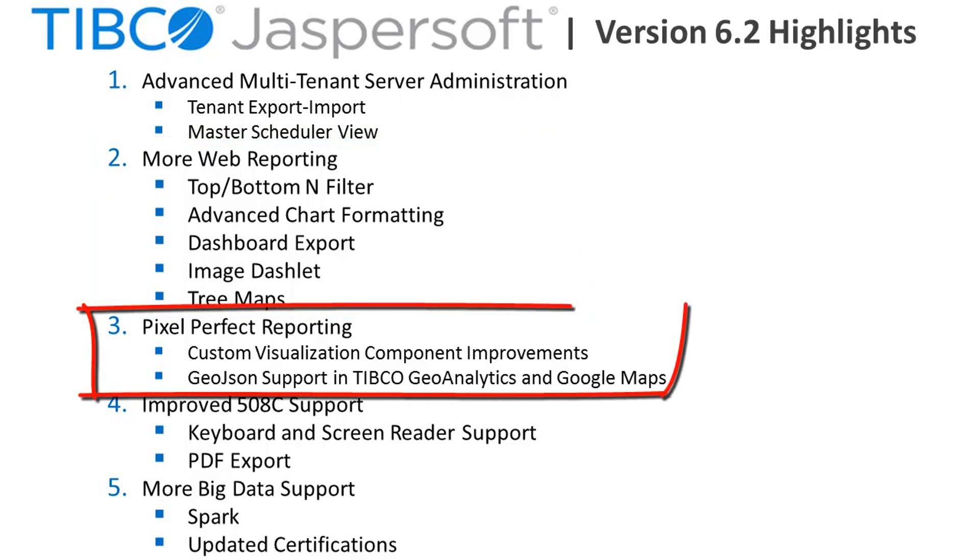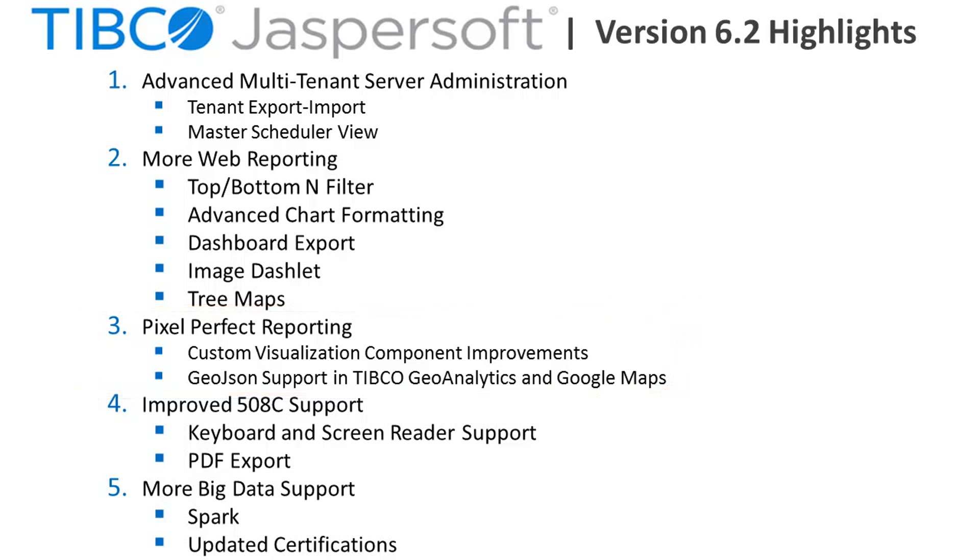You'll also find ease of use improvements to Jaspersoft Studio including the improved configuration of third-party JavaScript libraries through the custom visualization component and GeoJSON support for geographic maps.